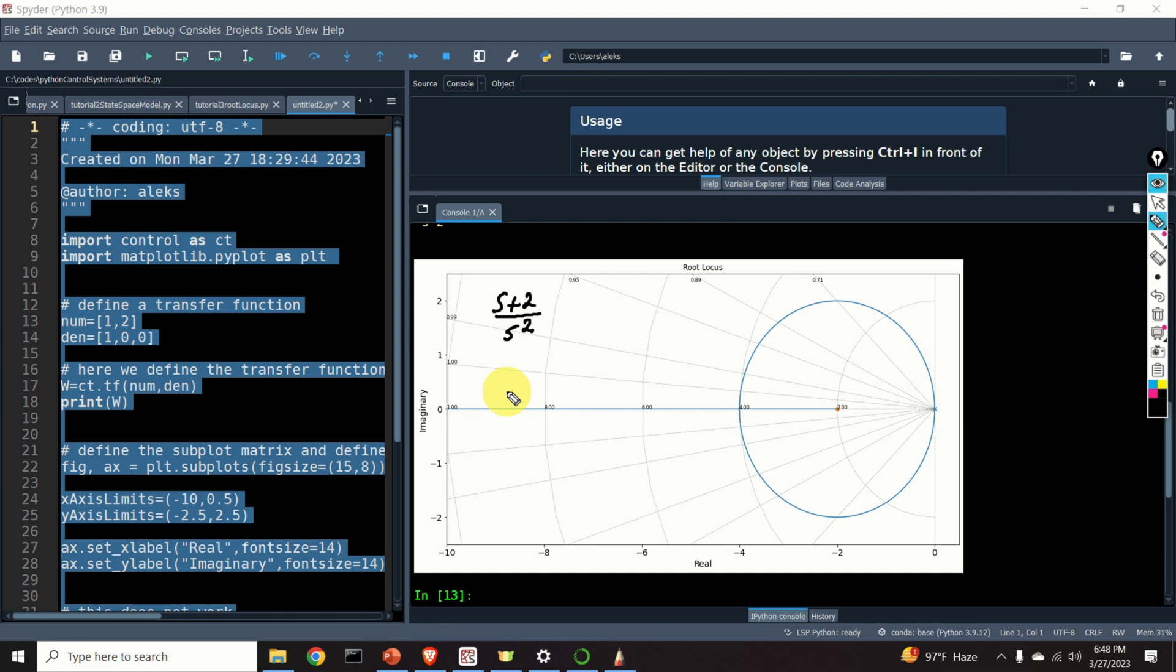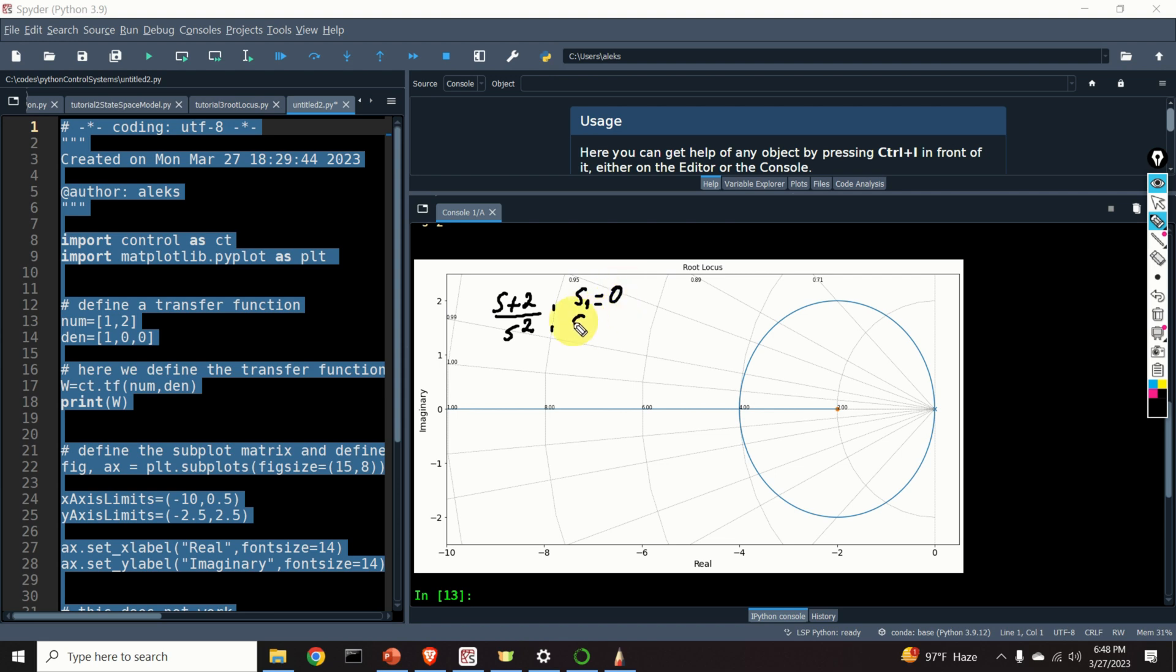Here is our transfer function. It is s plus 2 over s squared. In my next video tutorial, I will explain a simple method for constructing a root locus plot by hand. However, over here, I will just give a few guidelines. The first rule is that the root locus should start from poles of the open-loop function. The poles of the open-loop function are s1 is equal to 0 and s2 is equal to 0. And as we can see over here, our root locus plot actually starts from s1 is equal to 0 and s2 is equal to 0.